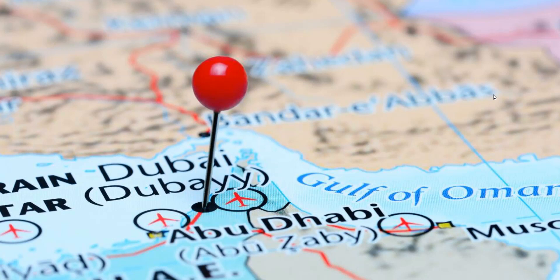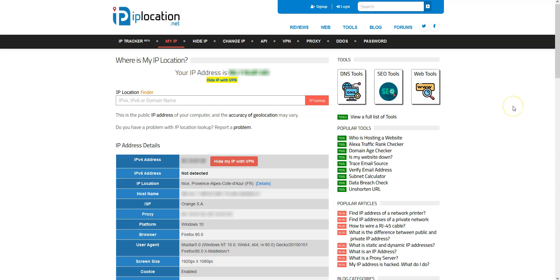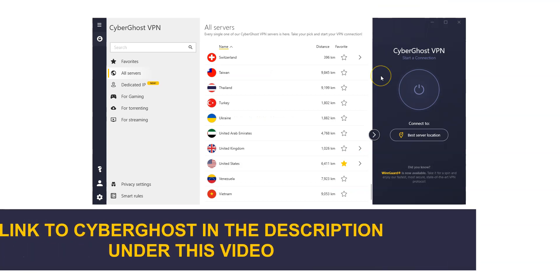So, how can you get a Dubai IP address? As you can see here, my current IP address locates me in Nice, France. I'm currently not in Dubai. What I'm going to do now is replace my French IP address with a UAE IP address using CyberGhost.